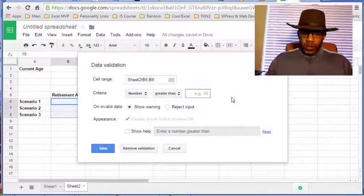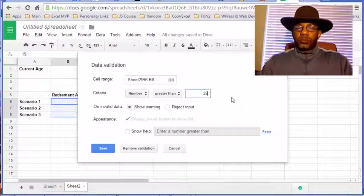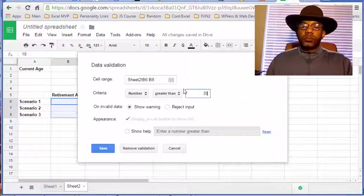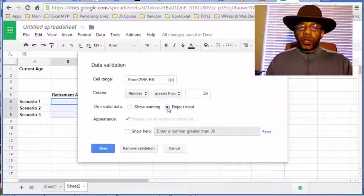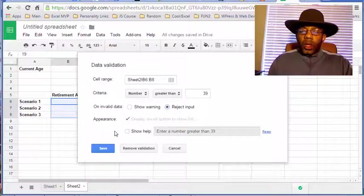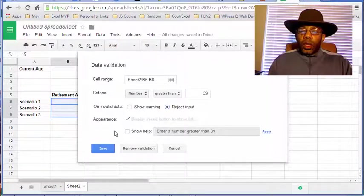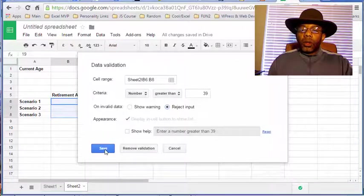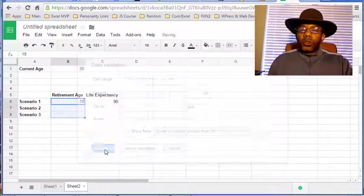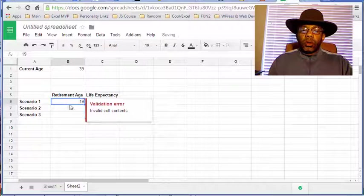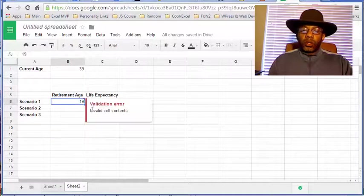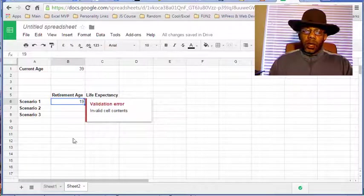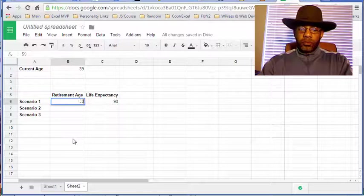Now see we don't have the option of tying this to another cell, we have to put a number in here. So I can say 39, and I want to reject the input and save. So okay, so it's not liking that number, so let's put in 50.